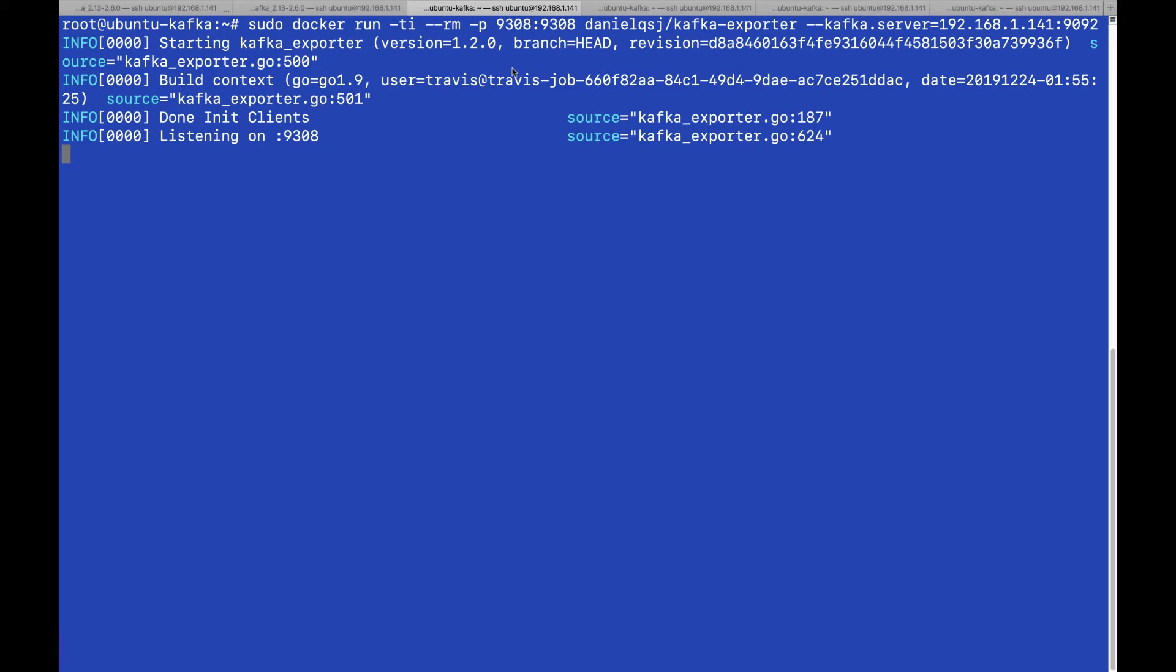Note that depending on the information you want to collect you can choose which one to run or just run both. In this case for the sake of example I'm running both.